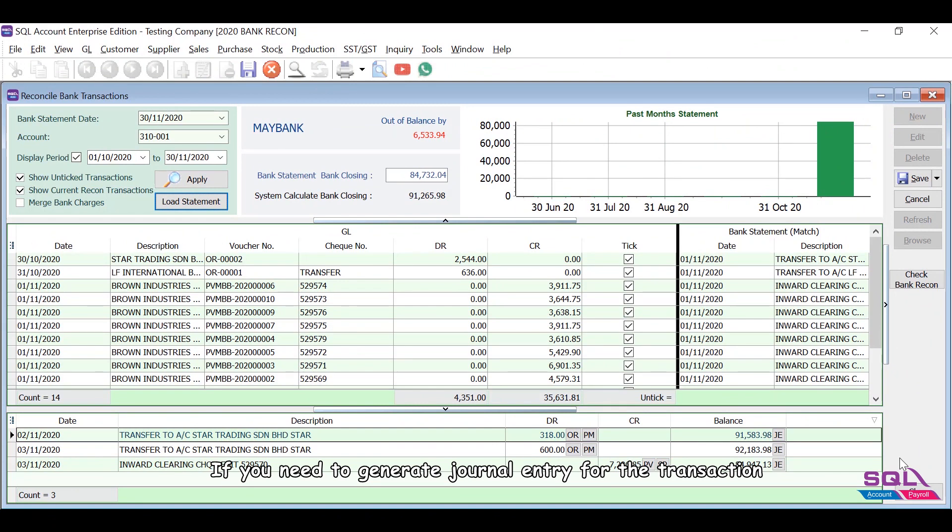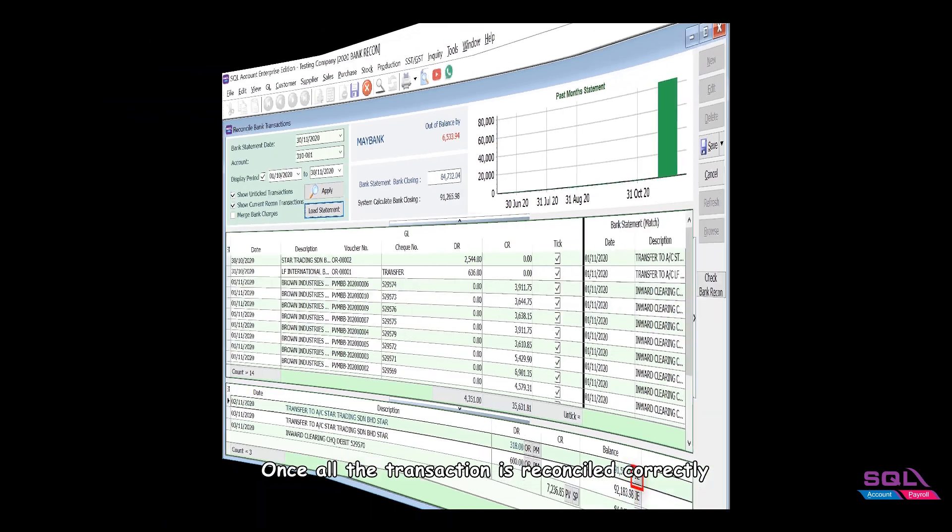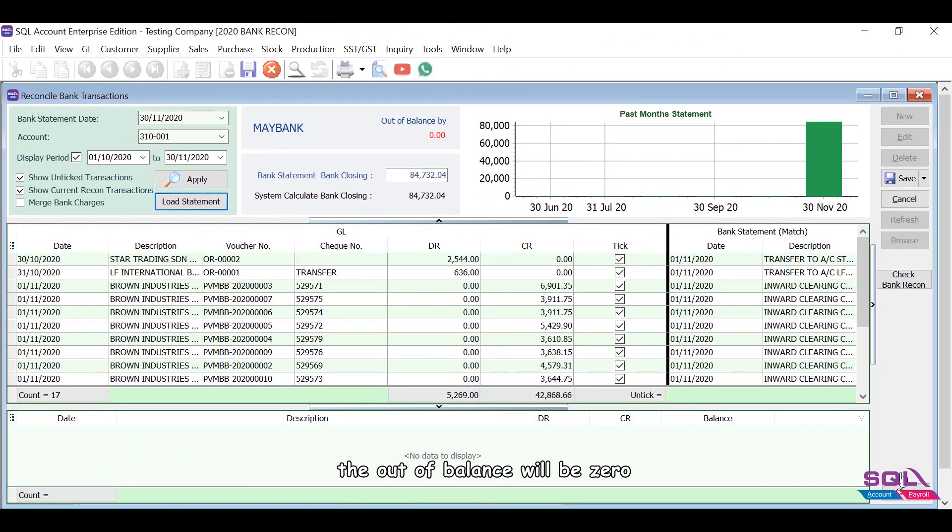If you need to generate journal entry for the transaction, you can click on the JE button here too. Once all the transactions are reconciled correctly, the out of balance will be zero.